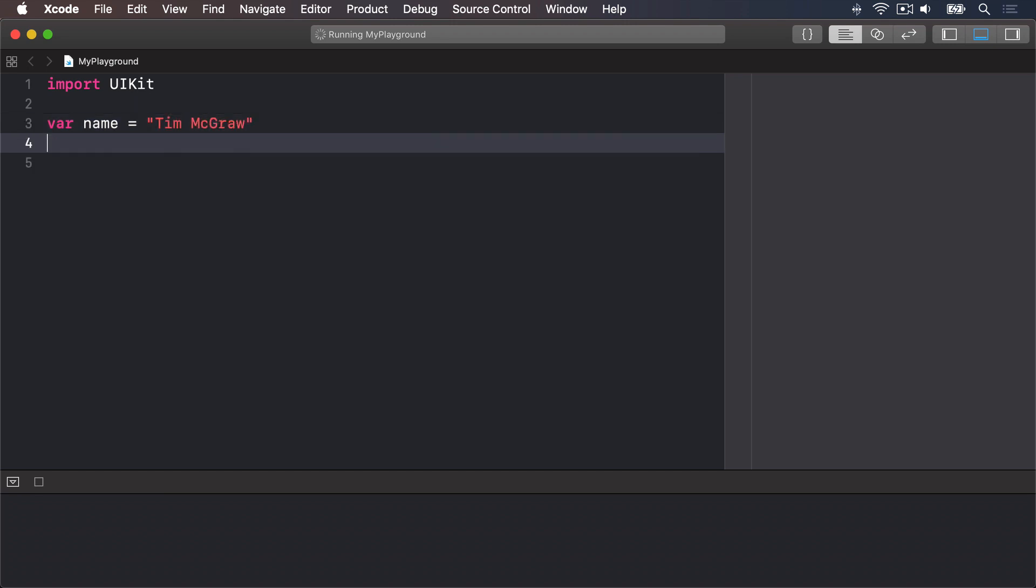In Swift this is called a string, literally a string of characters. Strings can be long like a million letters or more. They can be short like 10 letters or even empty having no letters. It doesn't matter, they're all strings in Swift's eyes and they all work the same.